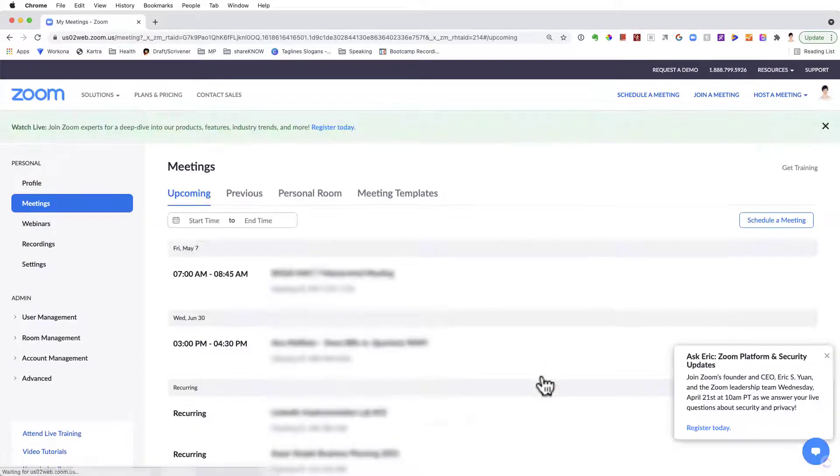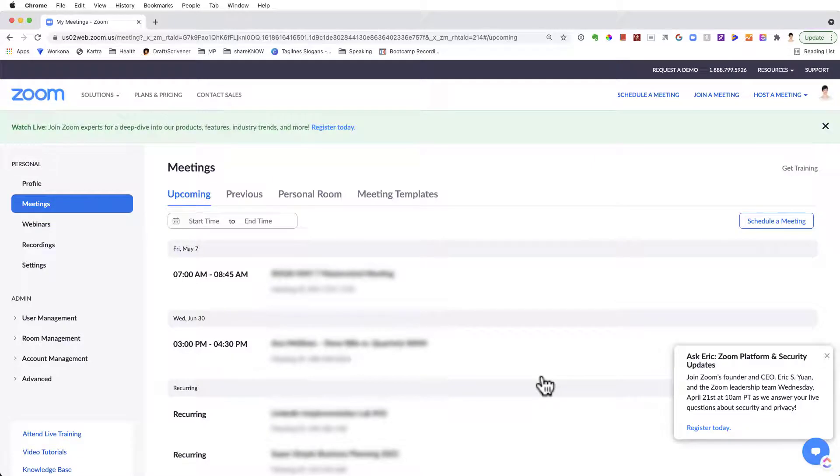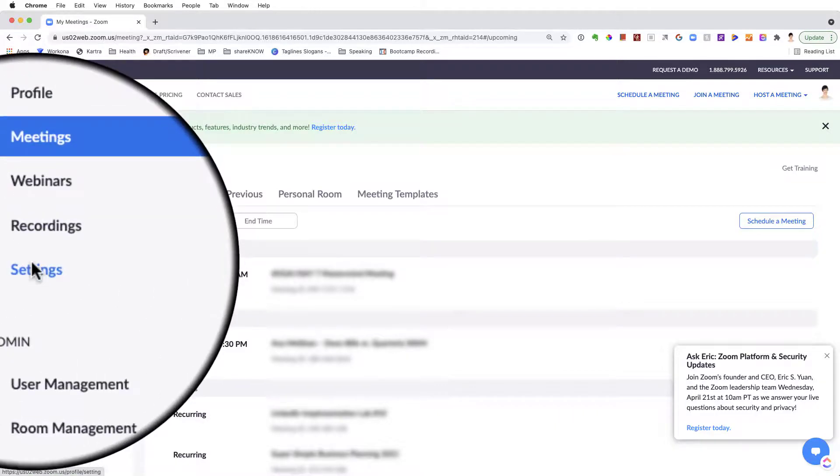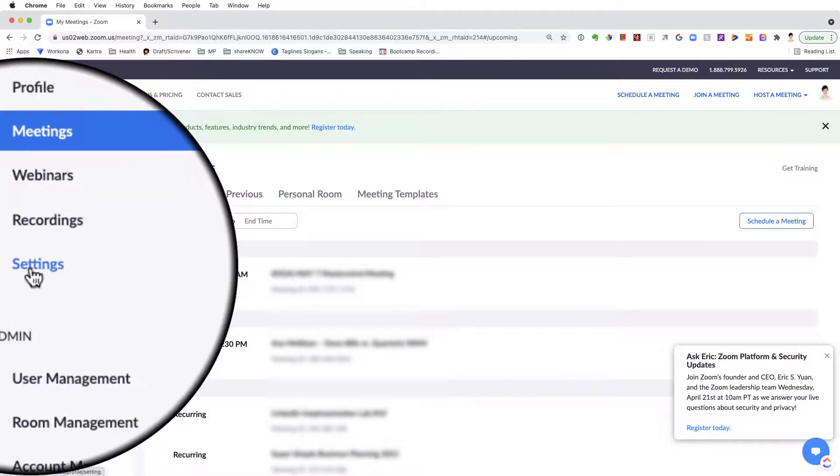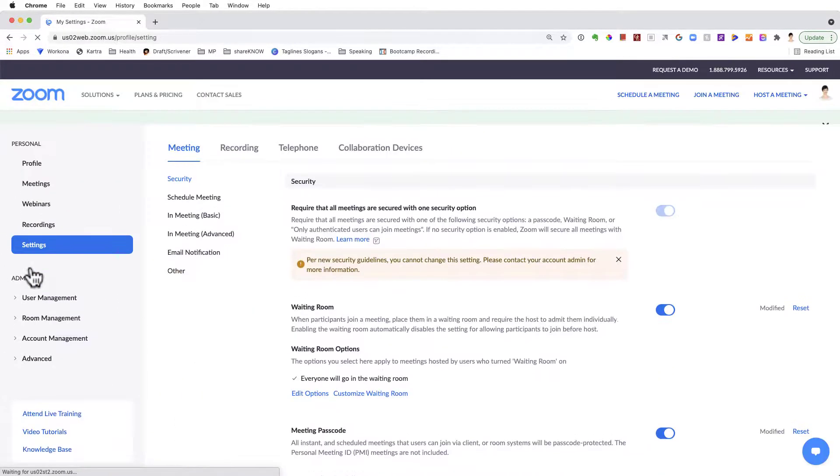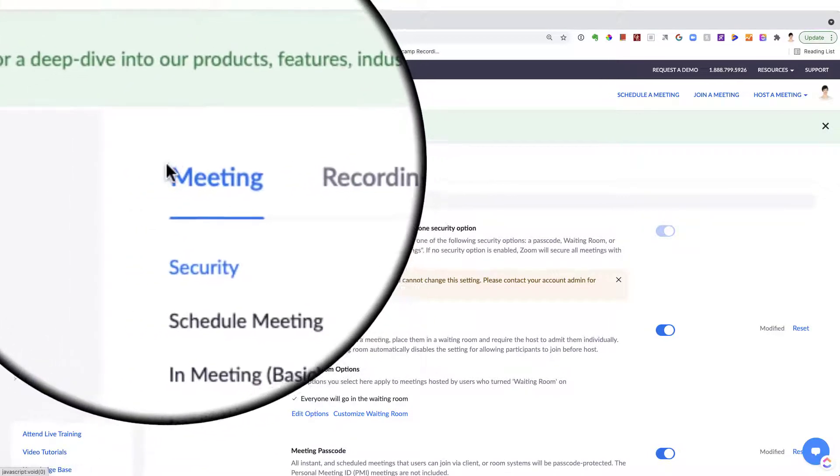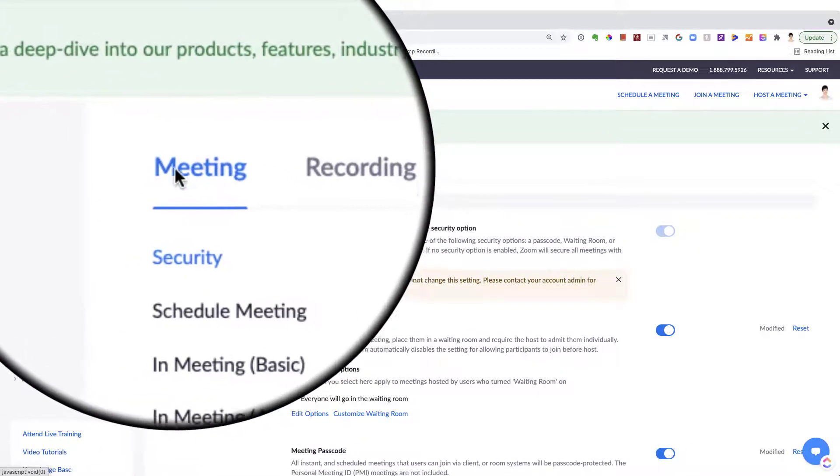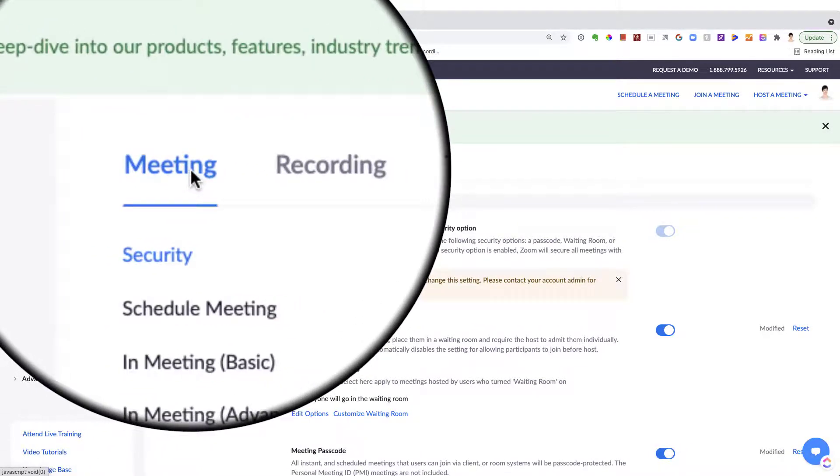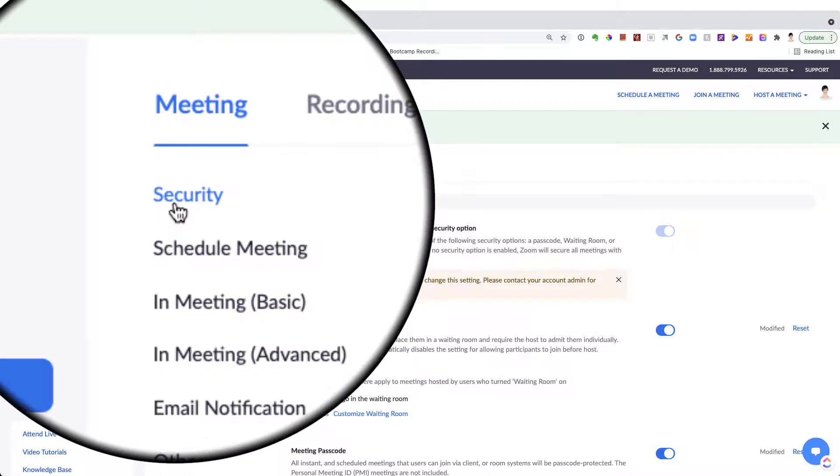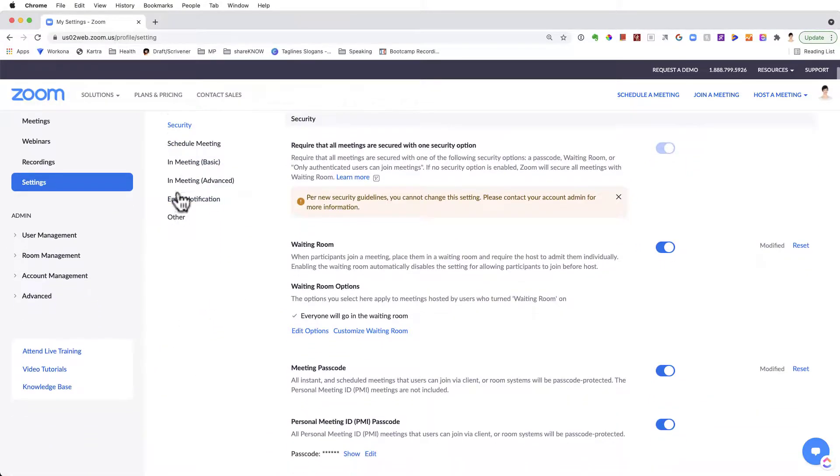After you are within your account, under the column on the left, find Settings. And then under Settings, you should be on the tab Meeting, and Security, select Security.